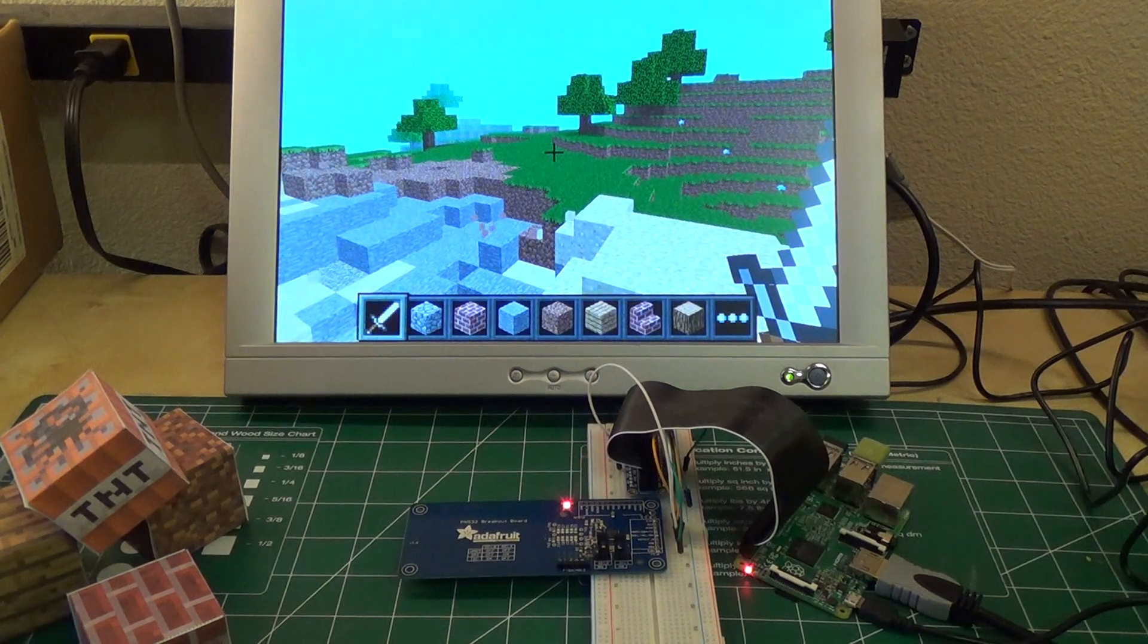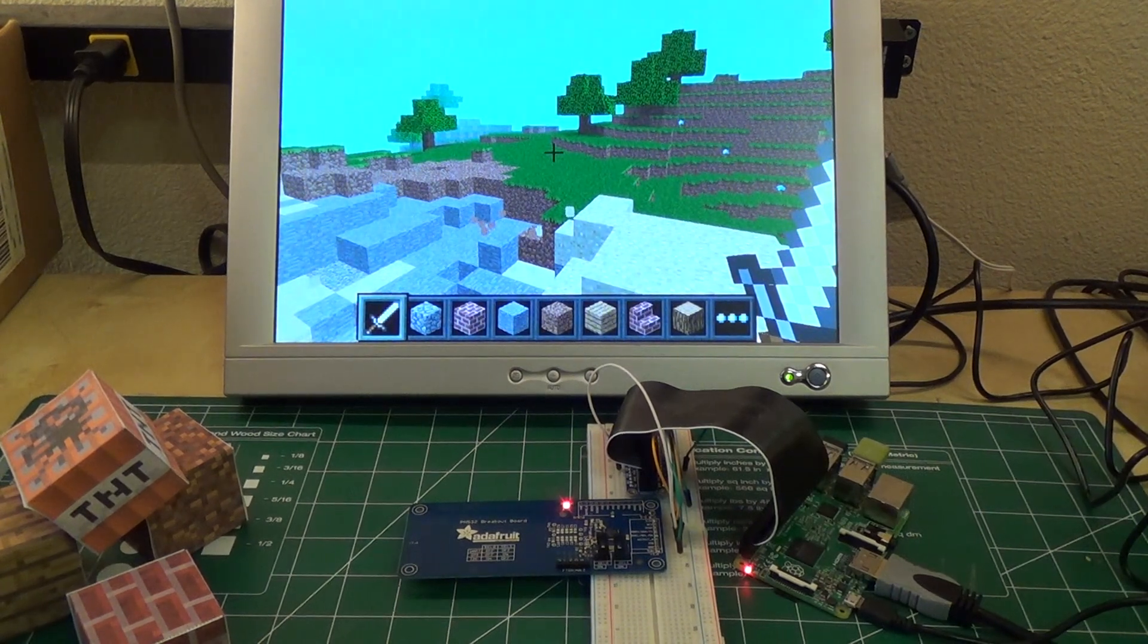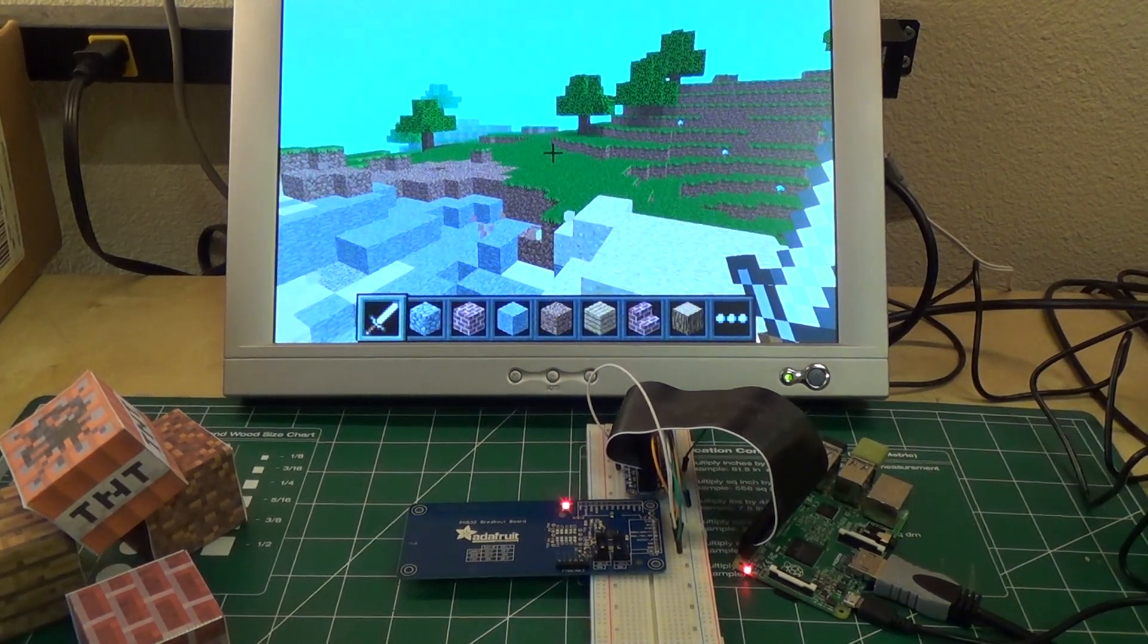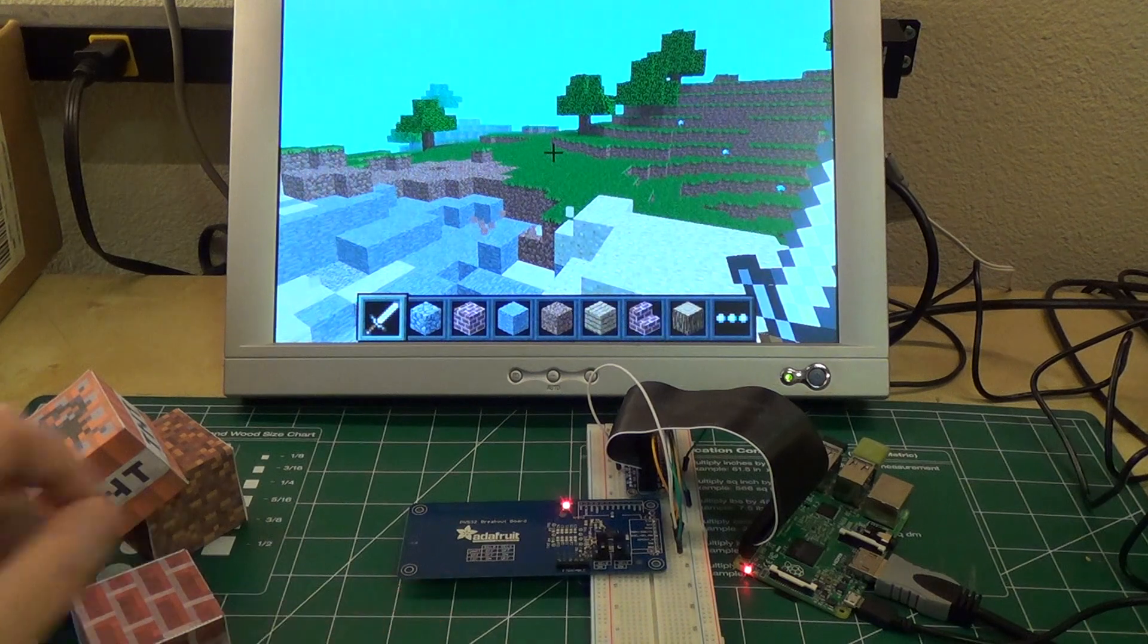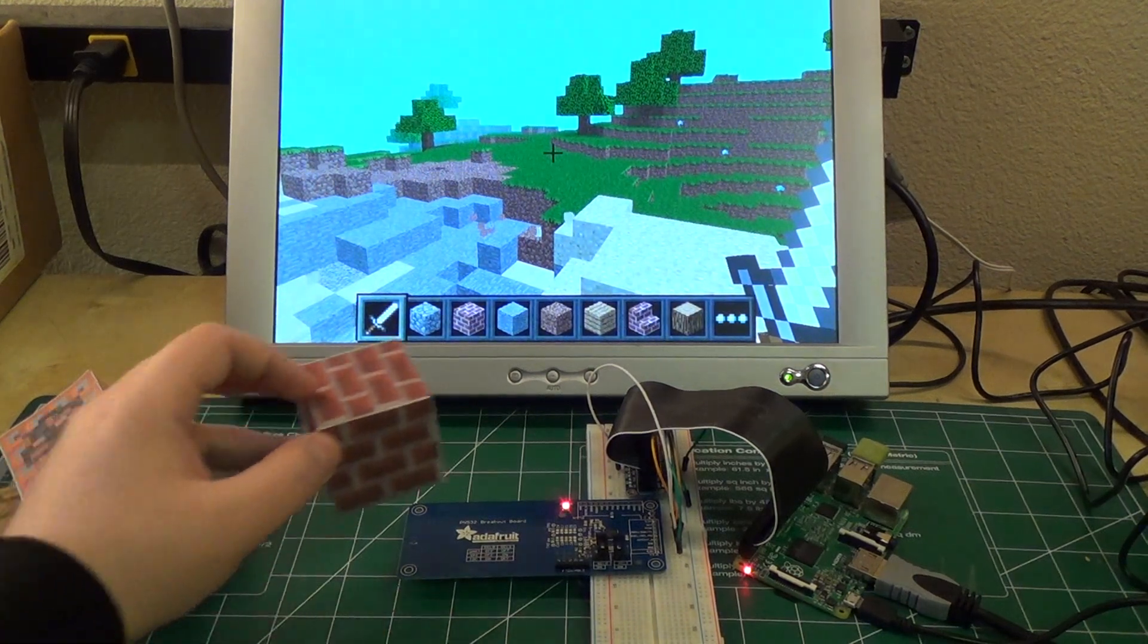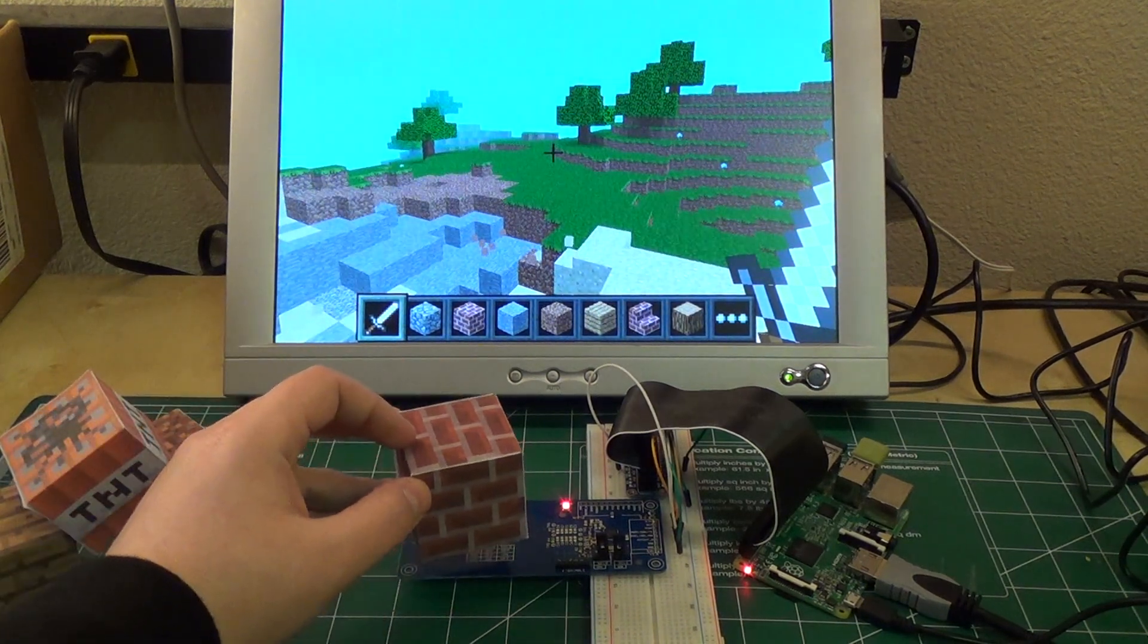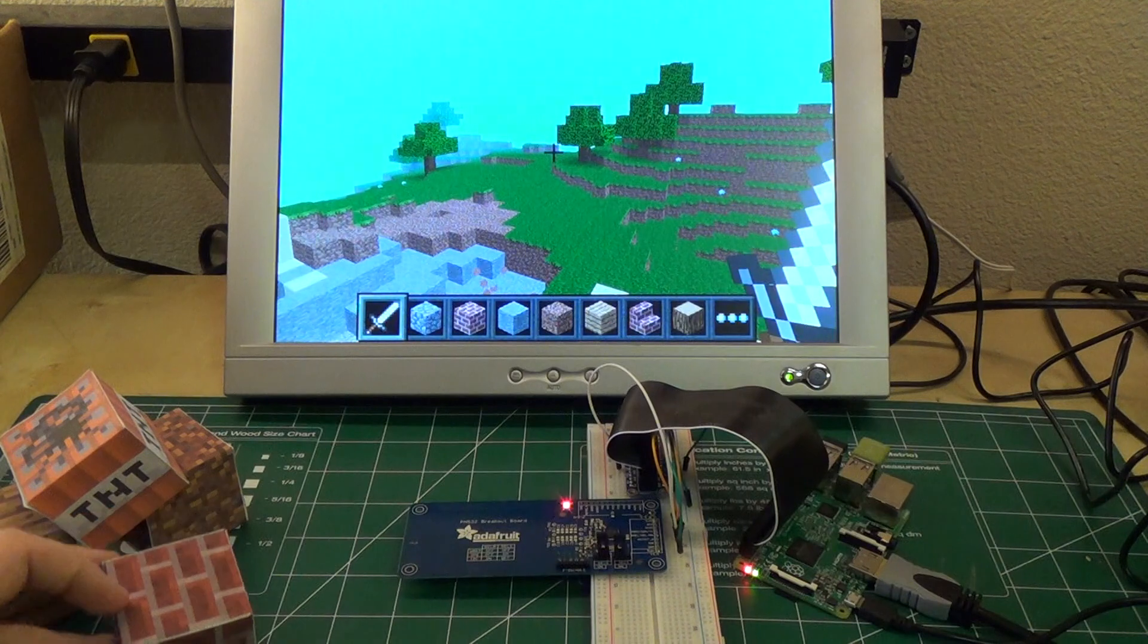And it's really neat because the reader actually gives power to the device wirelessly. So there's an antenna here, and with a certain radio frequency, you can actually power the little microchip inside of the block here.